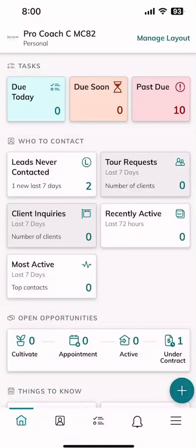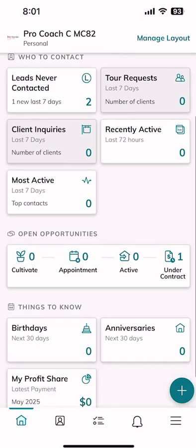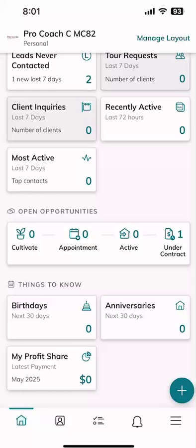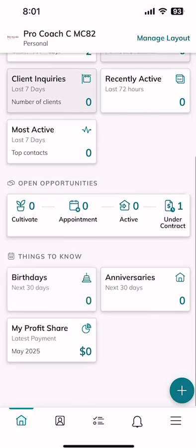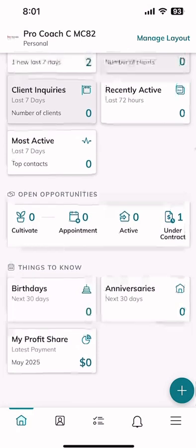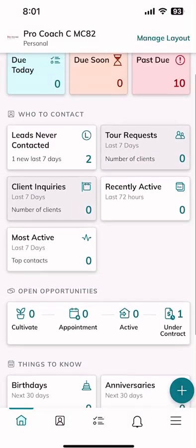On the rest of the layout screen, we'll dive into this further tomorrow. Basically you have a miniature version of your tasks applet, a highlight version of your contacts applet, your opportunities applet, and then some 'Things to Know' — upcoming birthdays for contacts in your database, anyone with a home anniversary in the next 30 days, and you can even see your profit share. This is a ProCoach account, so that won't have anything on it.